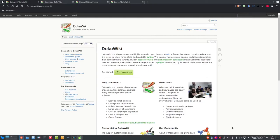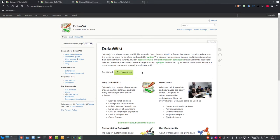I'm back, and I'm up on the DocuWiki website right now. The URL for that is docuwiki.org. Here's the website, and everything you need to know about DocuWiki you can learn from this website. Here's an explanation of what DocuWiki is — I'm not going to read it, but you can read it for yourself.